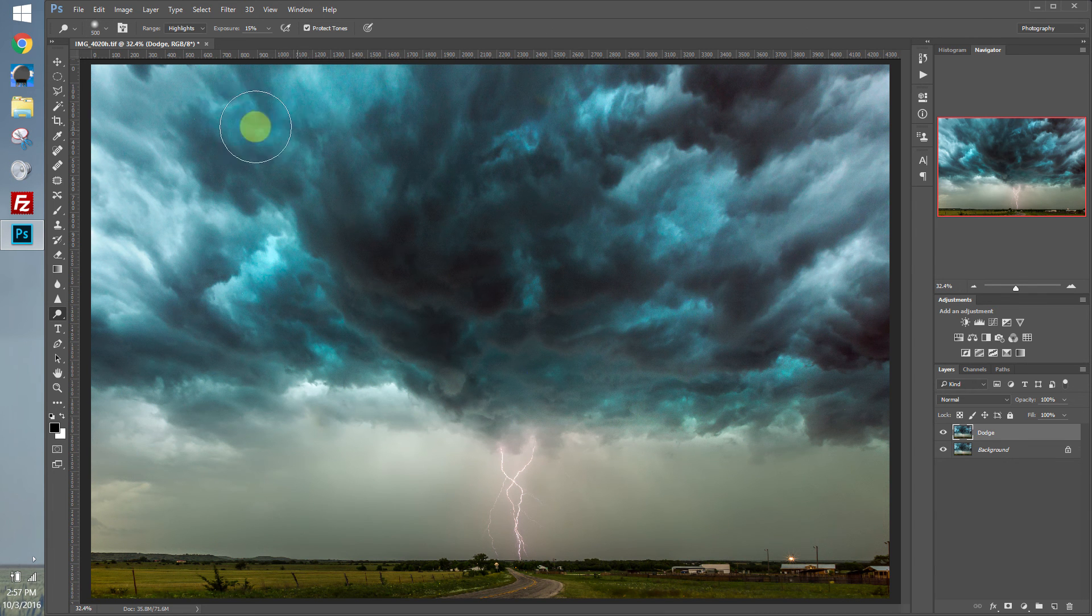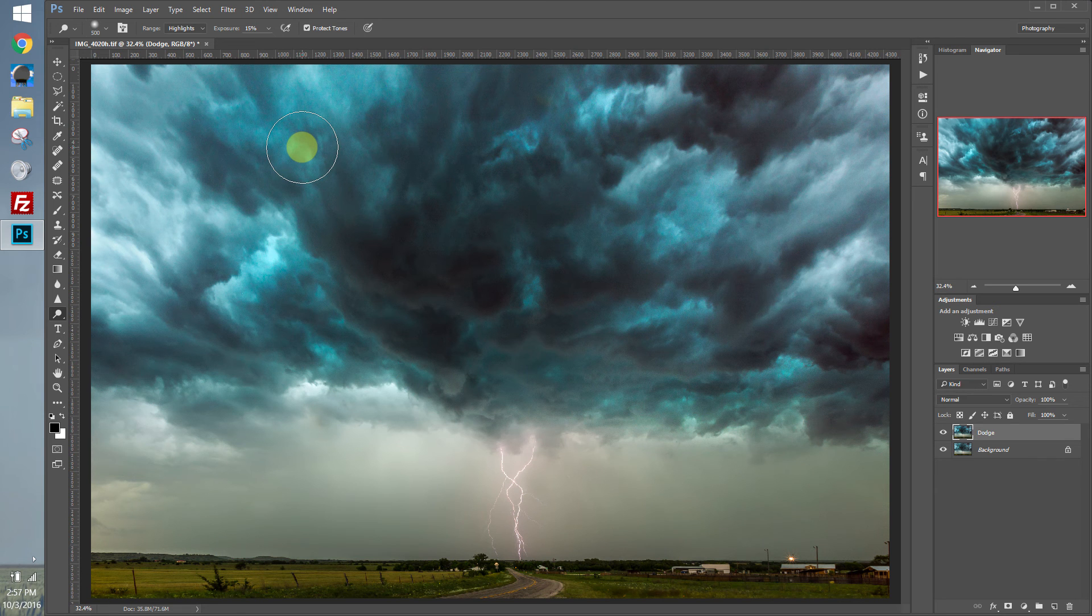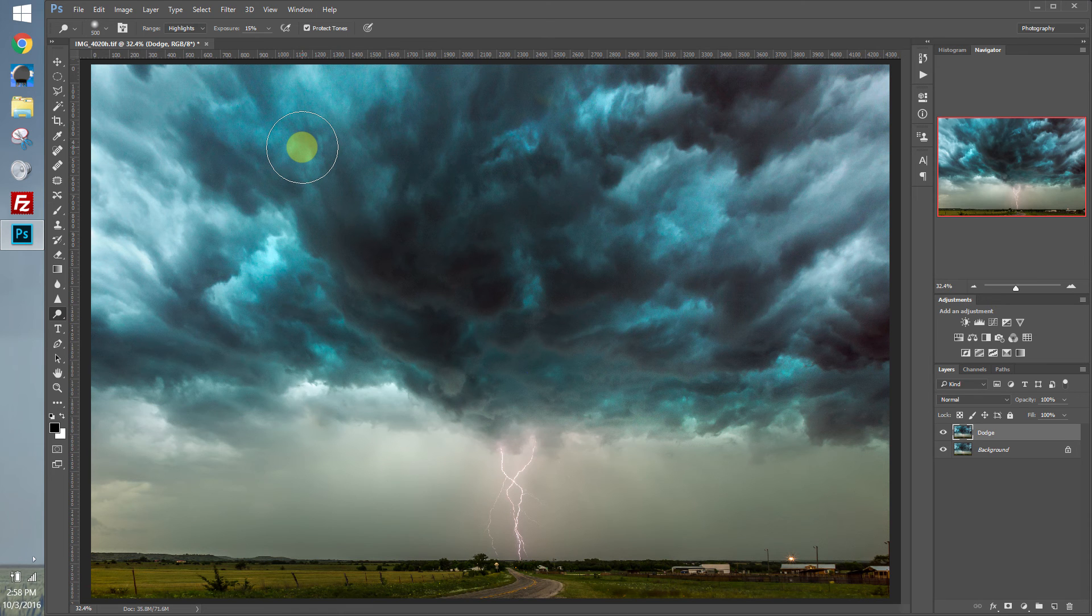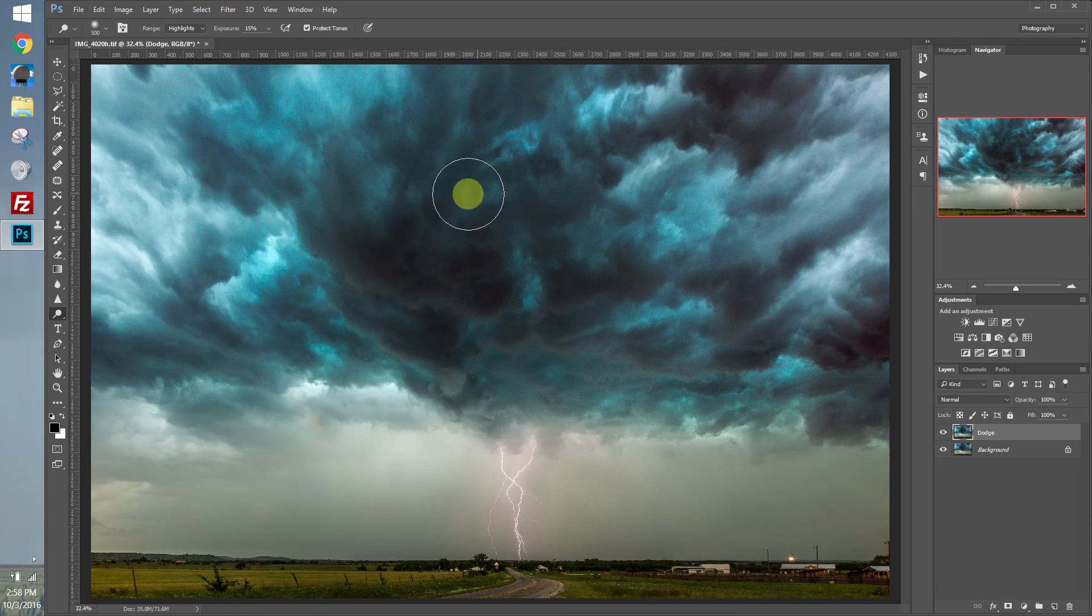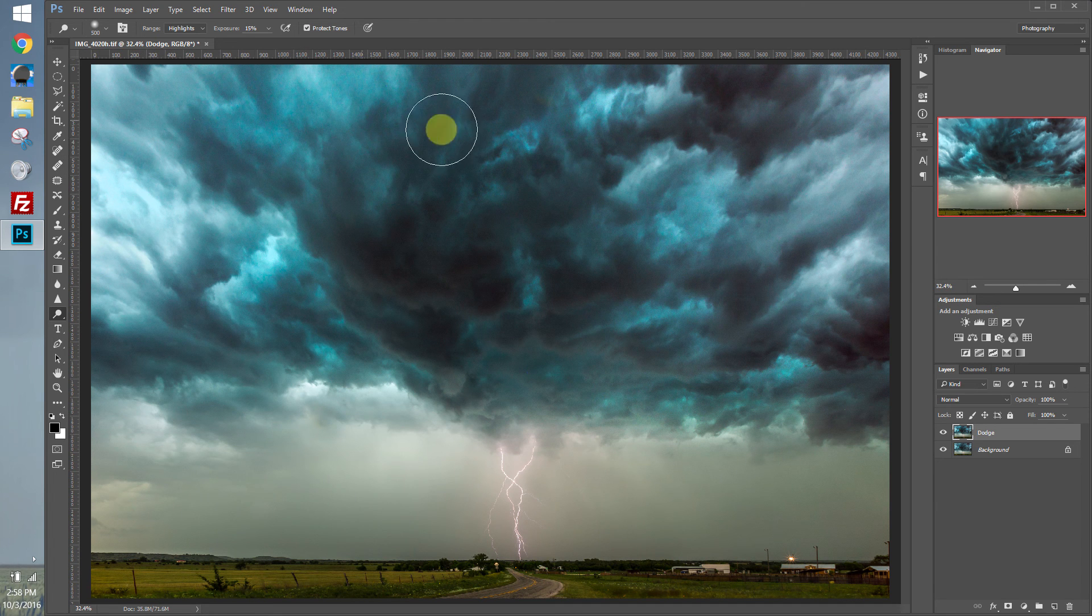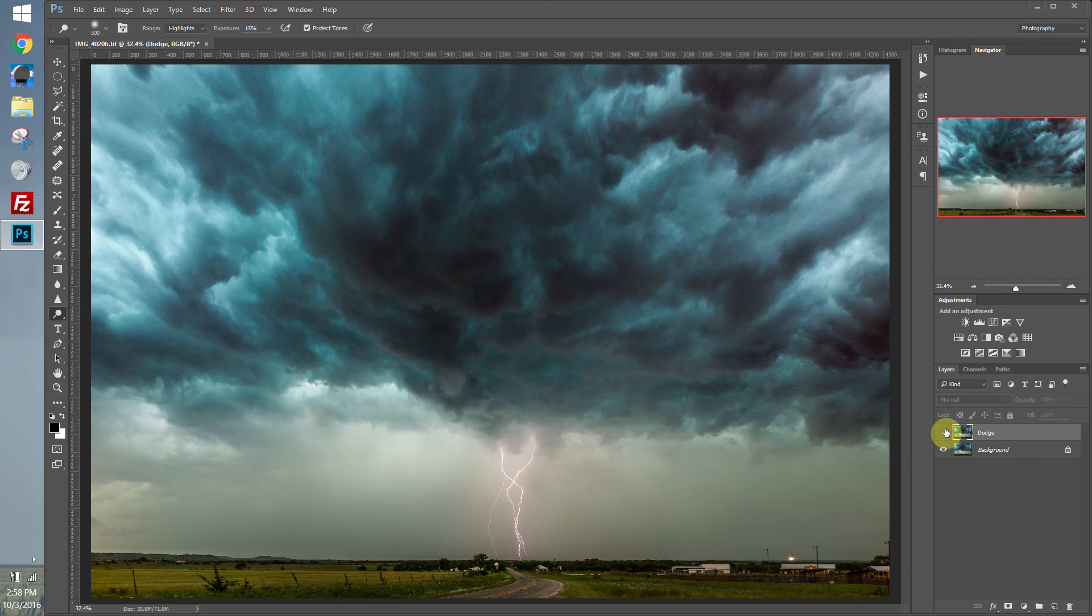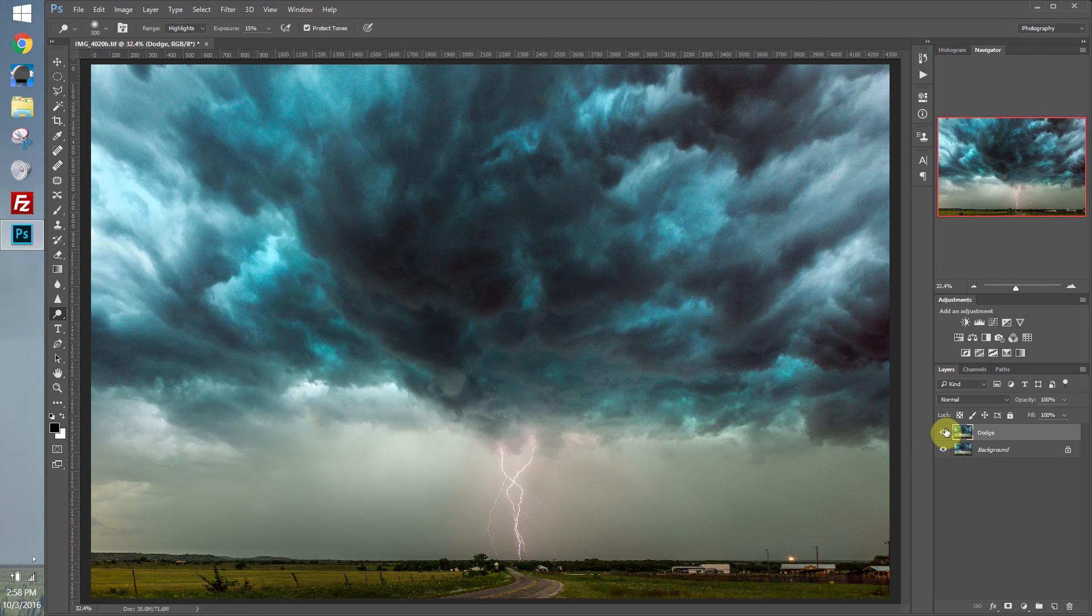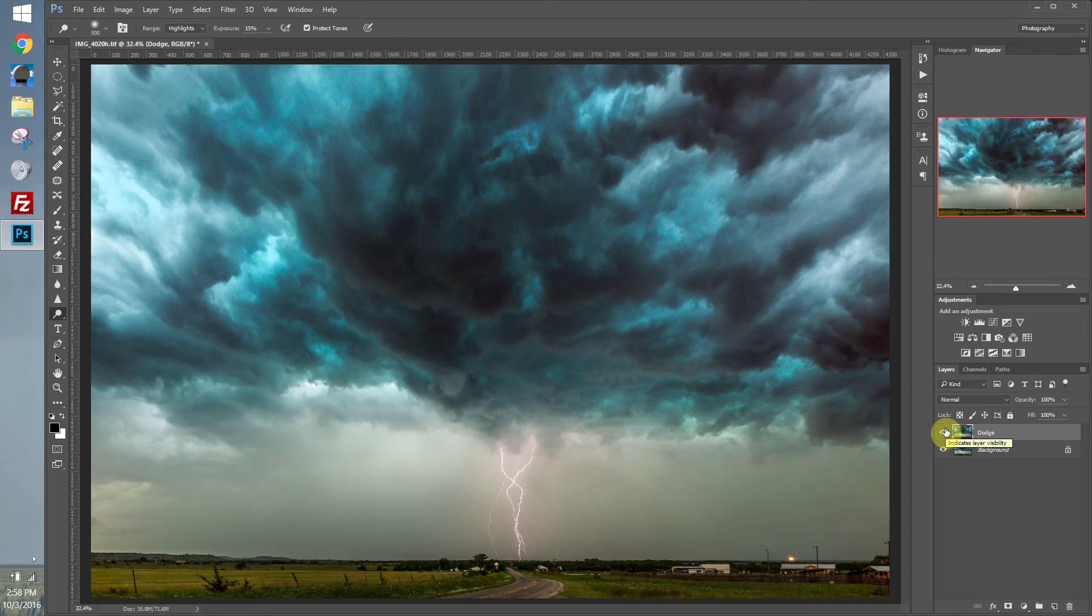Now, when a person's viewing an image, the darker parts of the image sort of recede backwards and the lighter parts come forward. So by using dodging and burning, we're really adding a lot of depth or the illusion of depth to our image. And as you can see, we've made a big difference just with a couple of little clicks of the mouse.